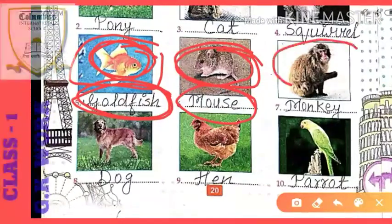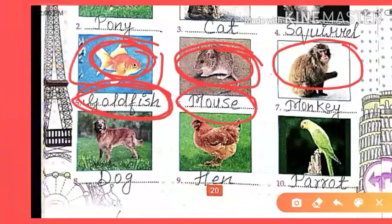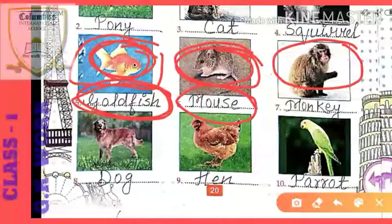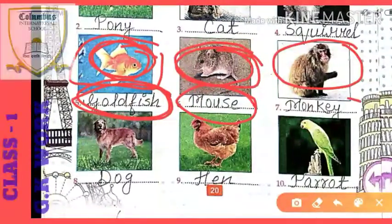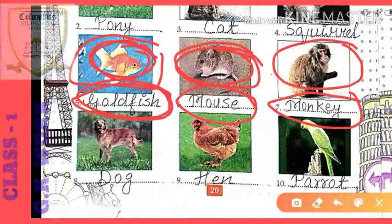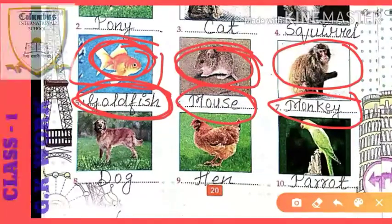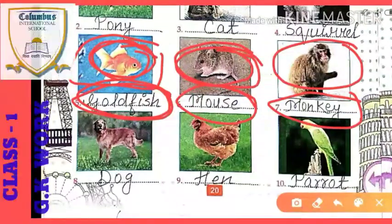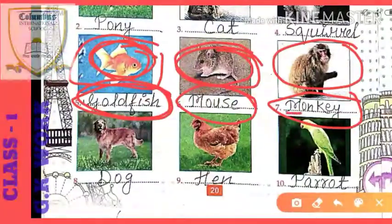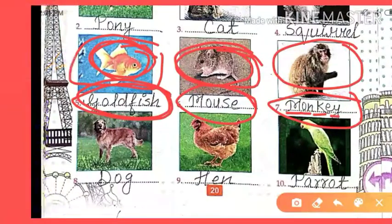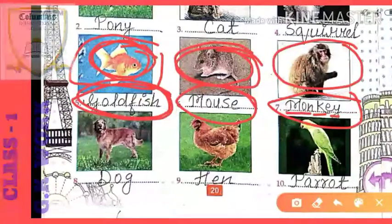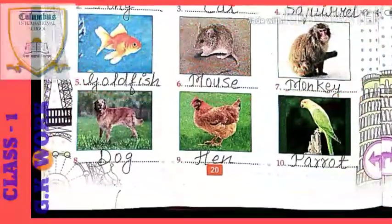The next animal — tell me, what is the name of this animal? Monkey. Look at how the monkey is sitting. Spelling of monkey: M-O-N-K-E-Y. All of you have seen a monkey, right?